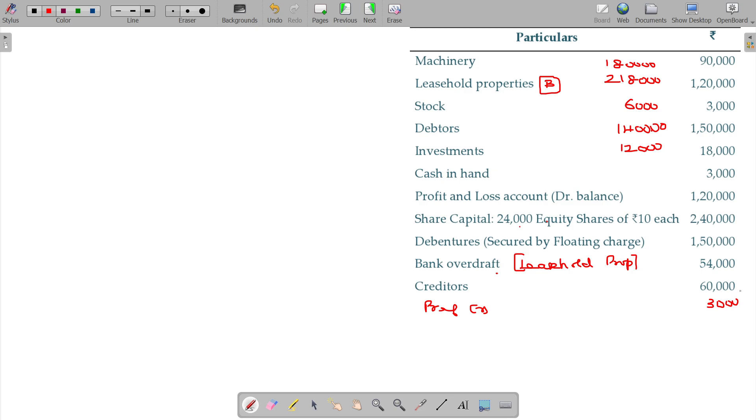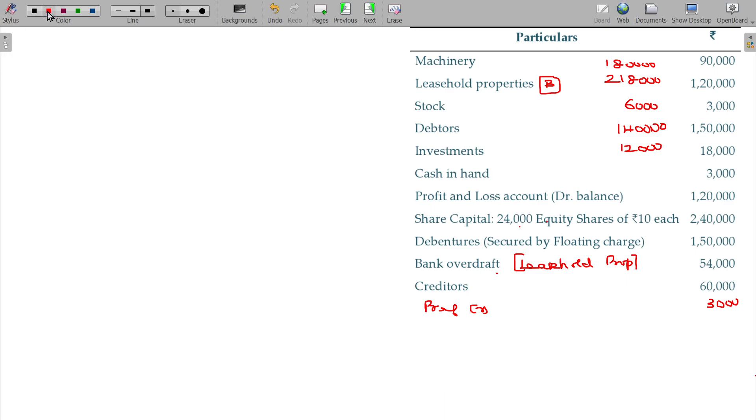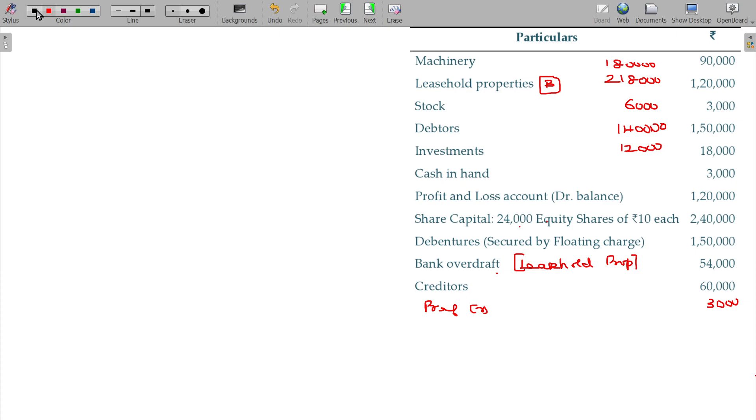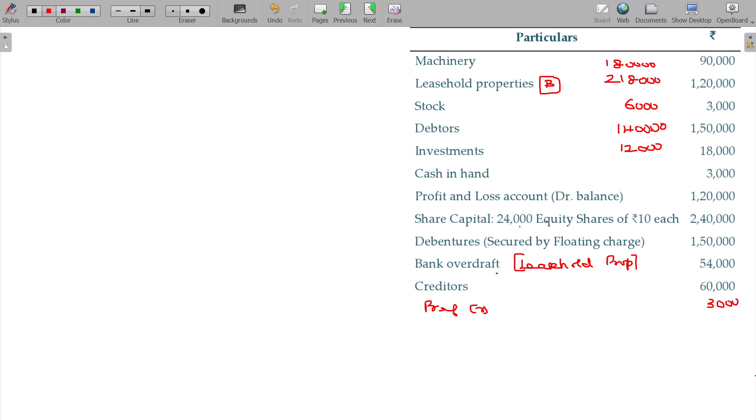Now we can prepare the statement easily. Come on, join with me in solving this. There is no any complications. That is, machinery not plus A, leasehold property is B, stock plus A, not plus debtors A, investment A, cash A.